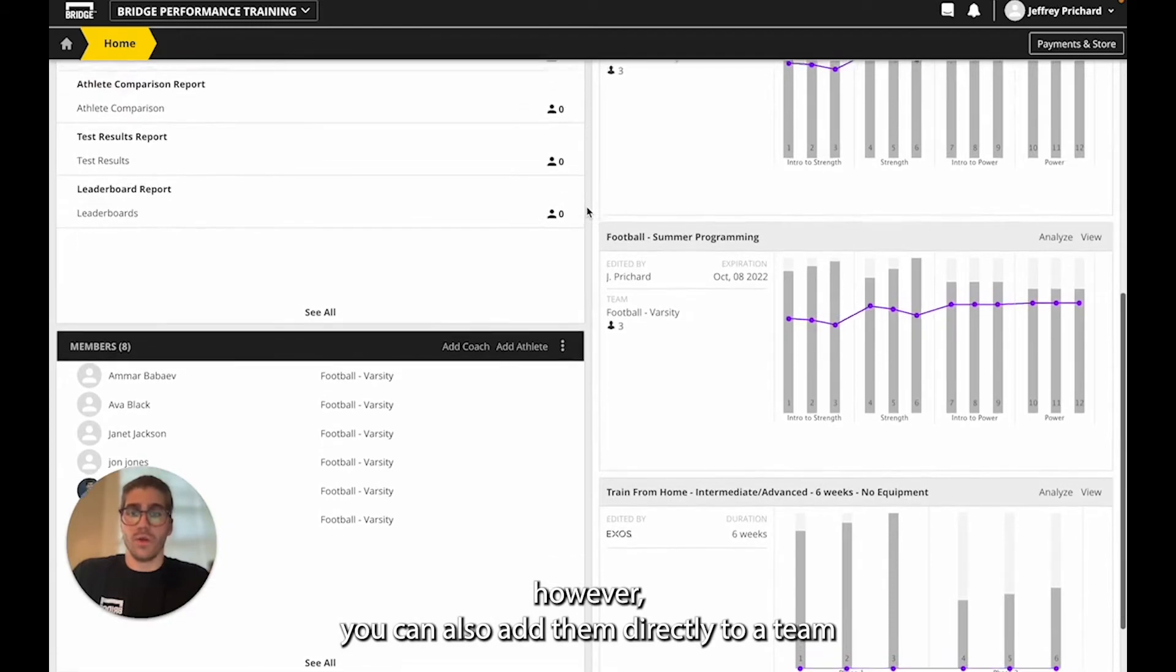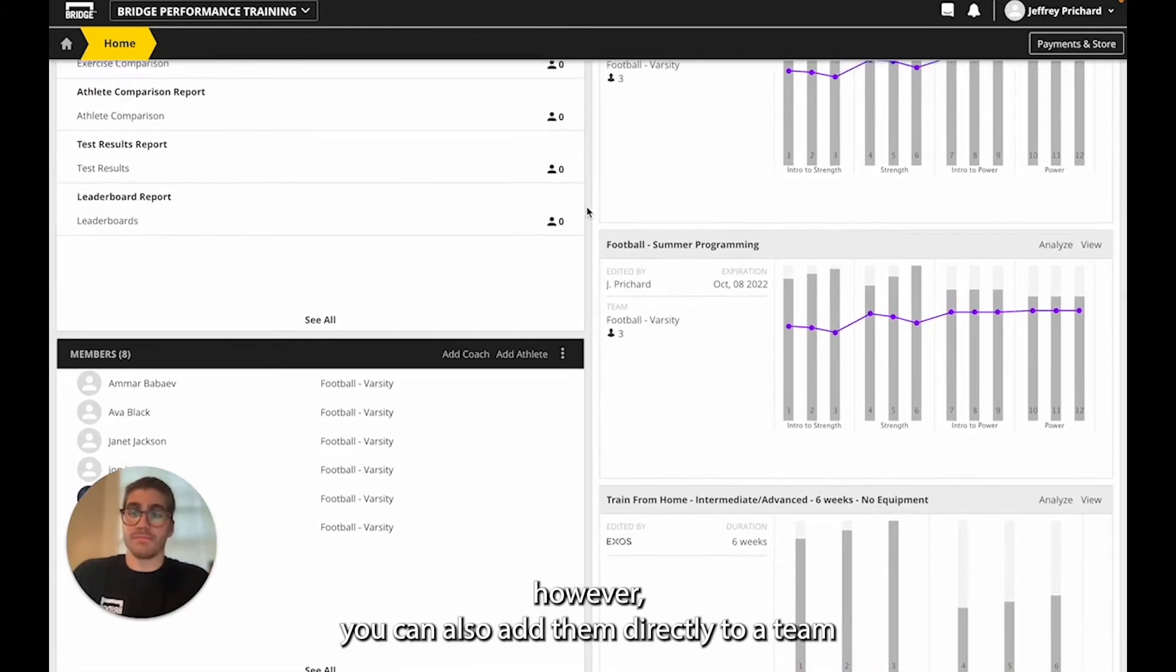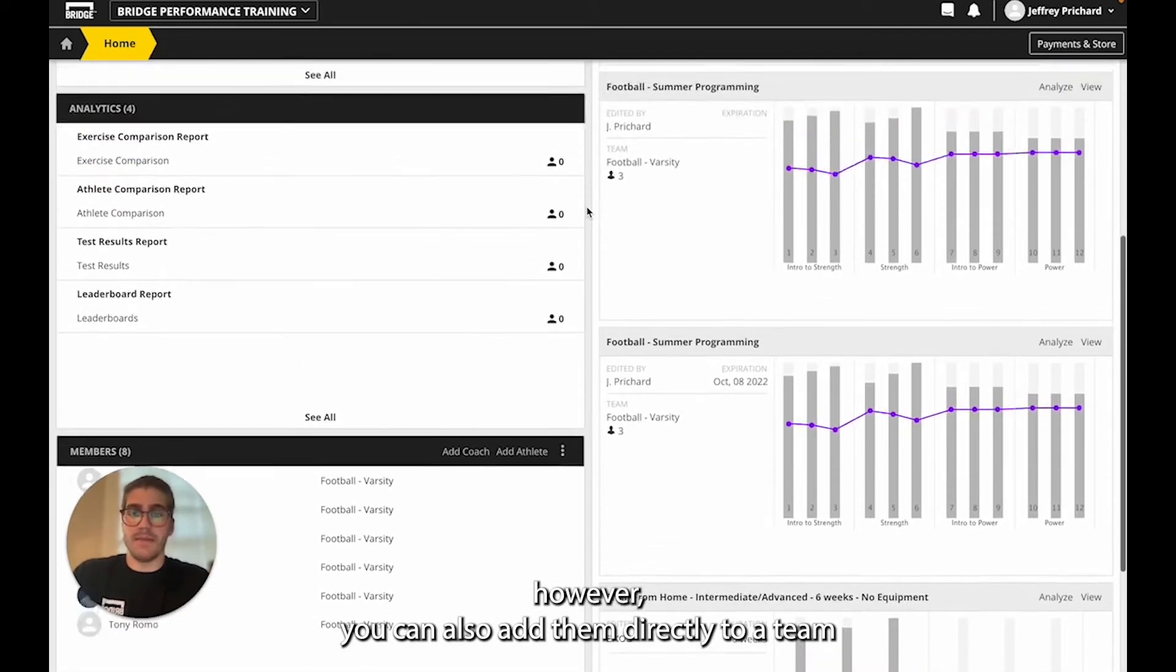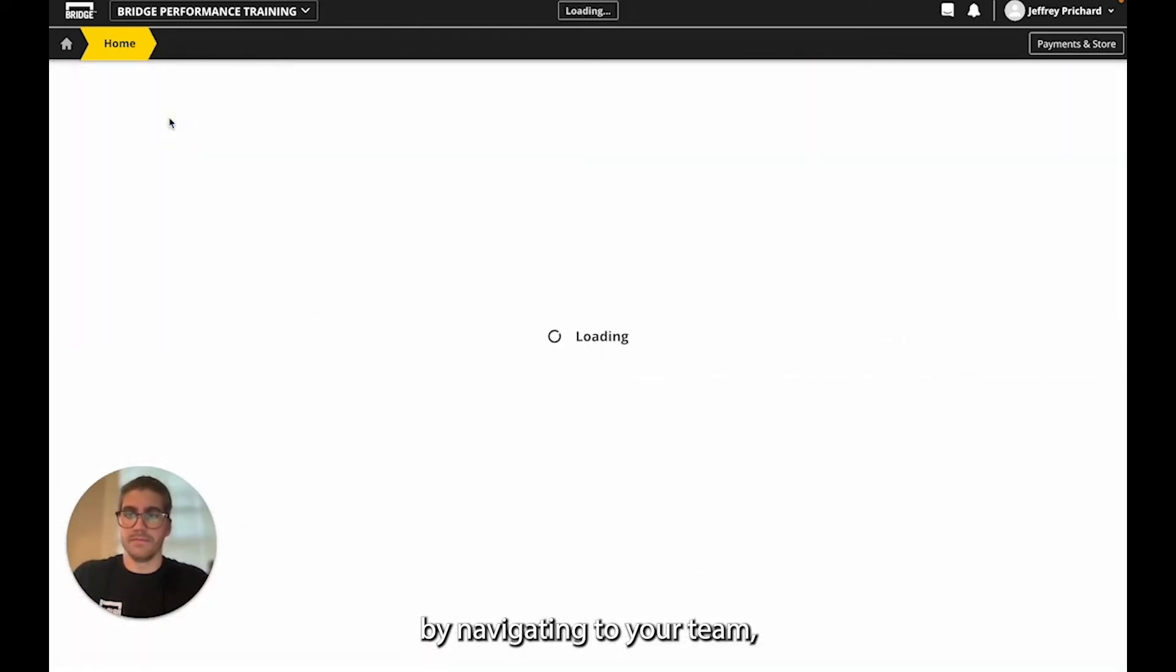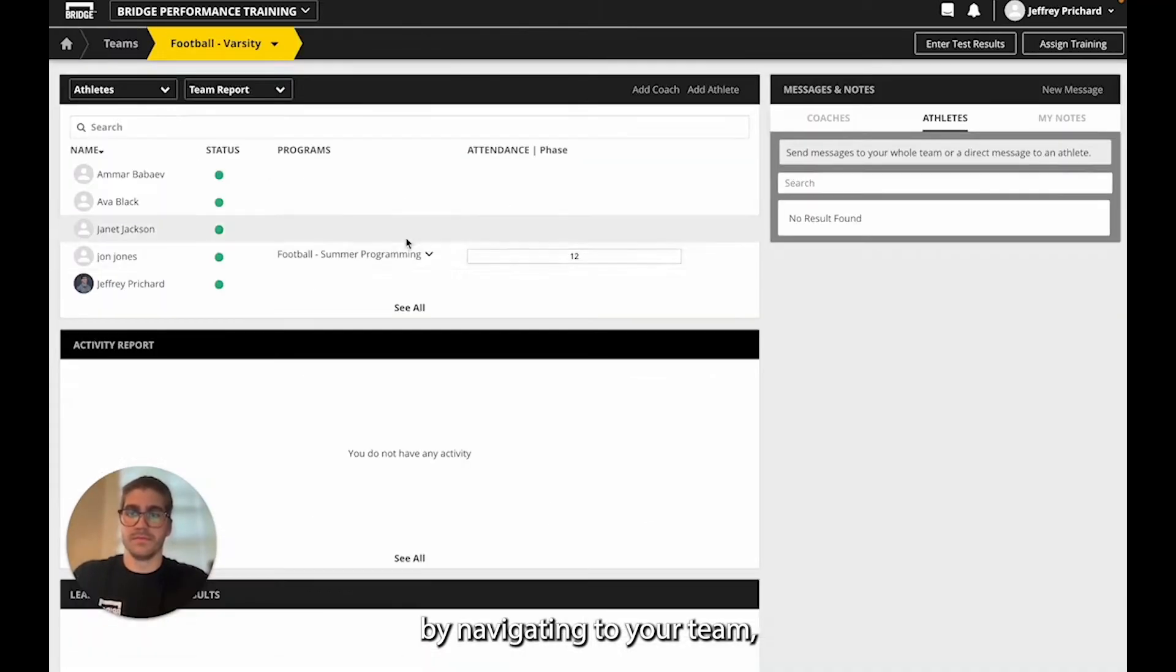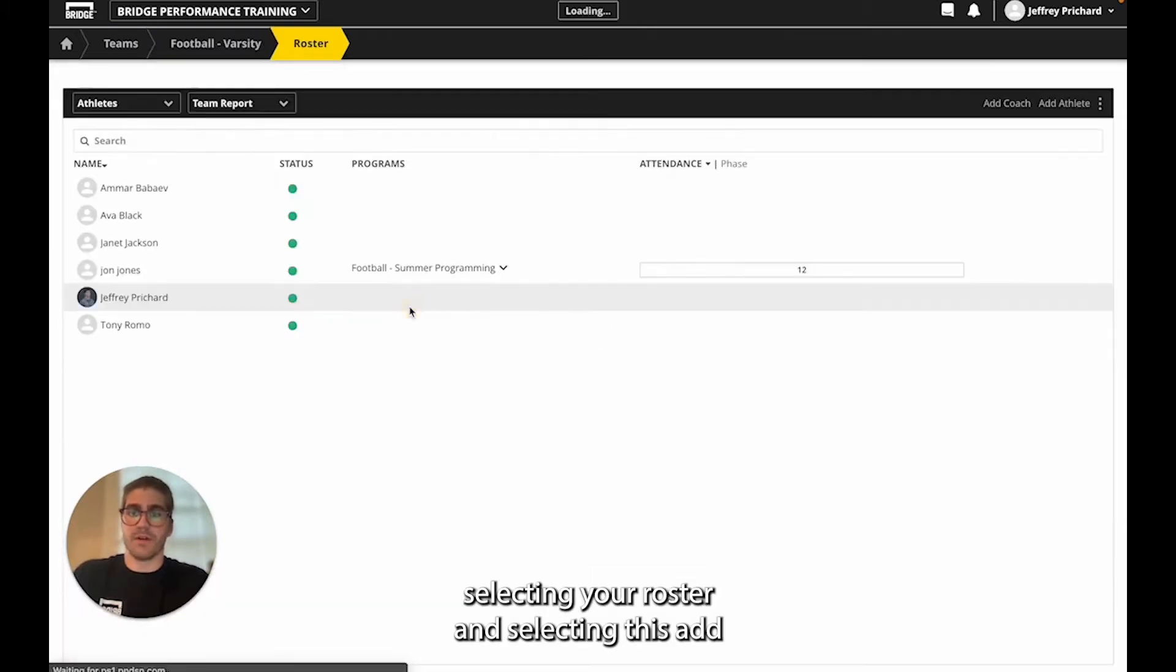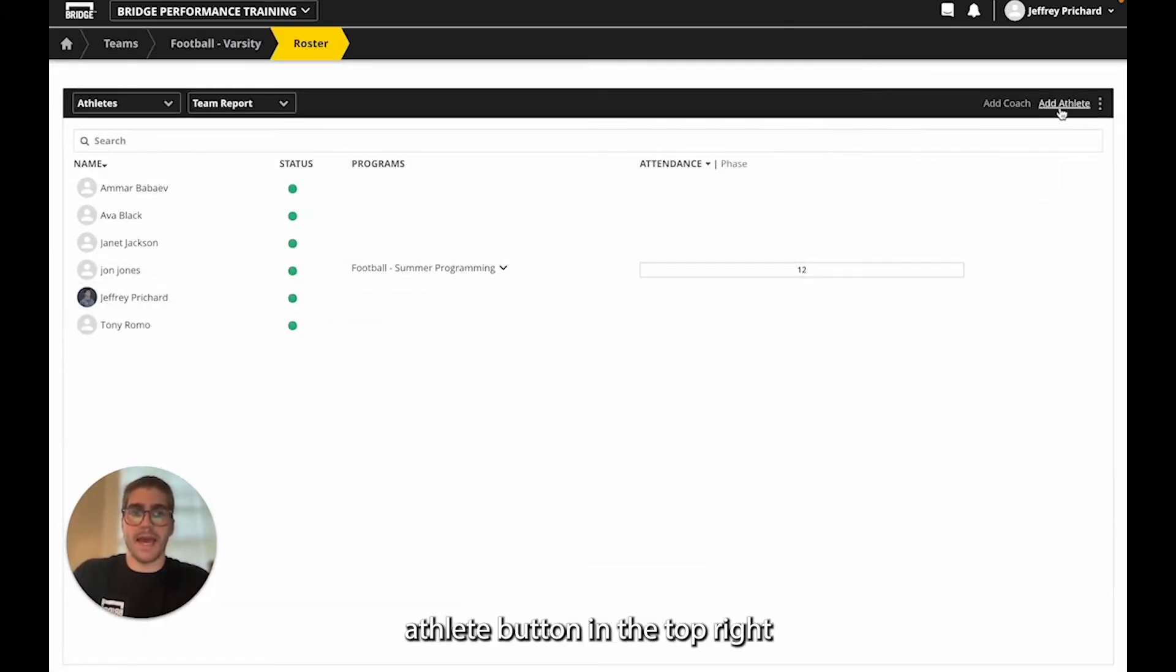However, you can also add them directly to a team by navigating to your team, selecting your roster, and selecting this add athlete button in the top right.